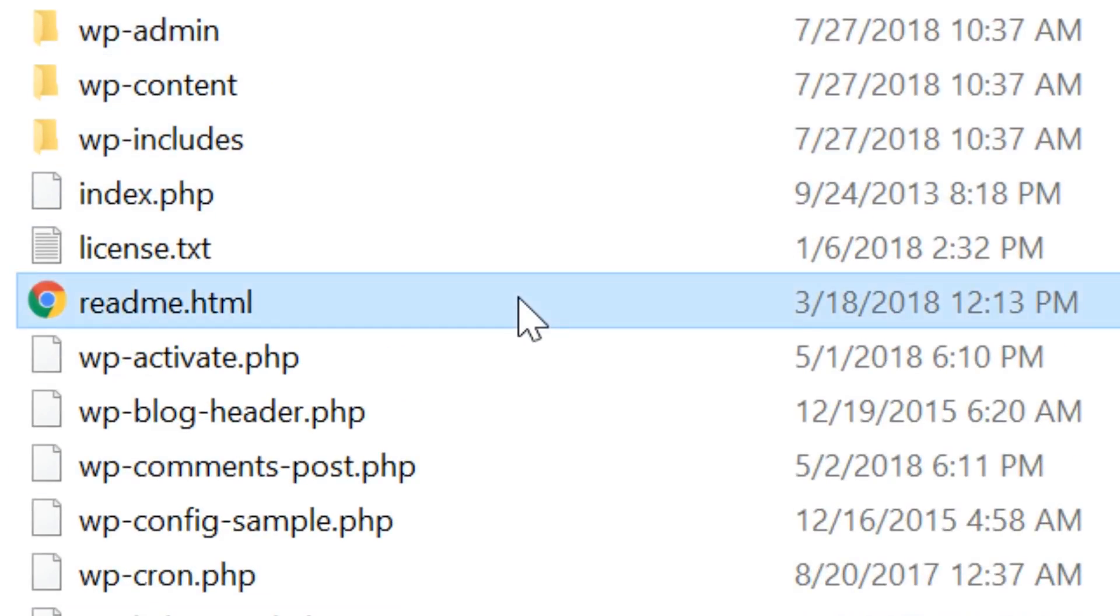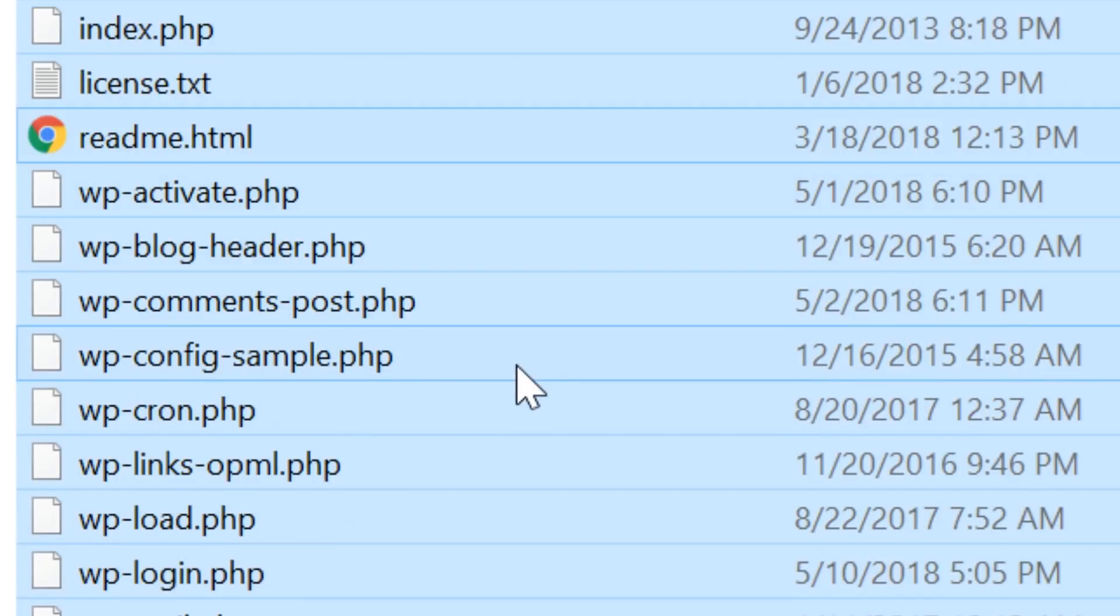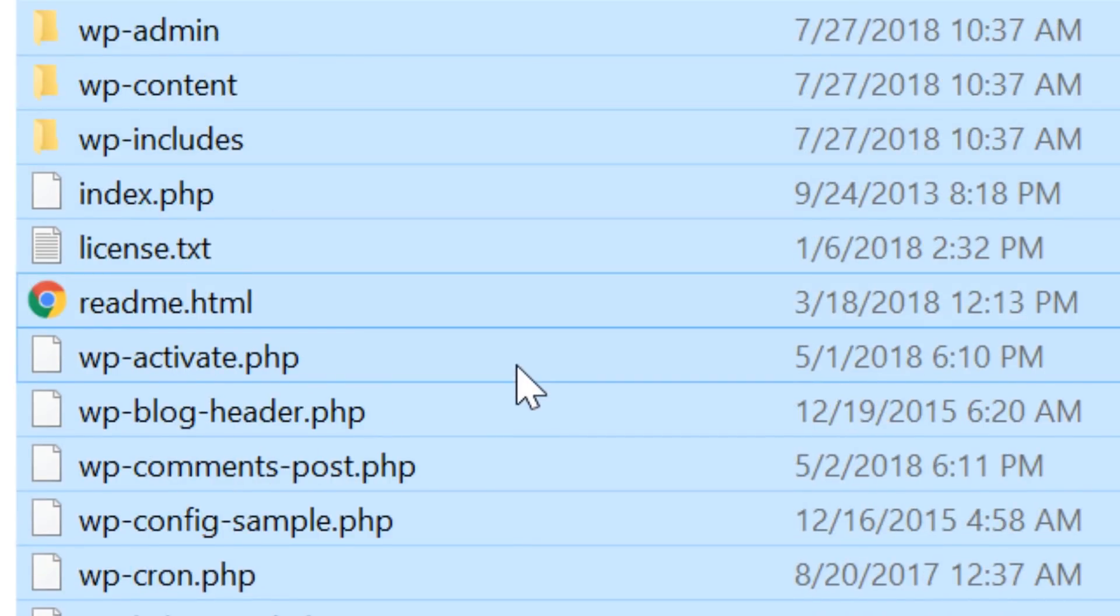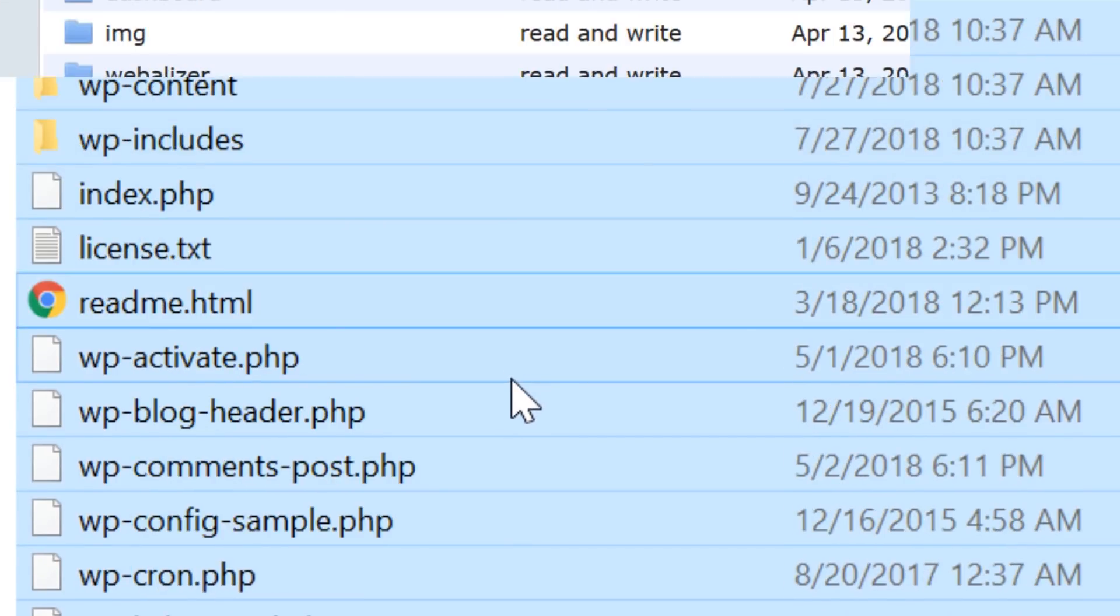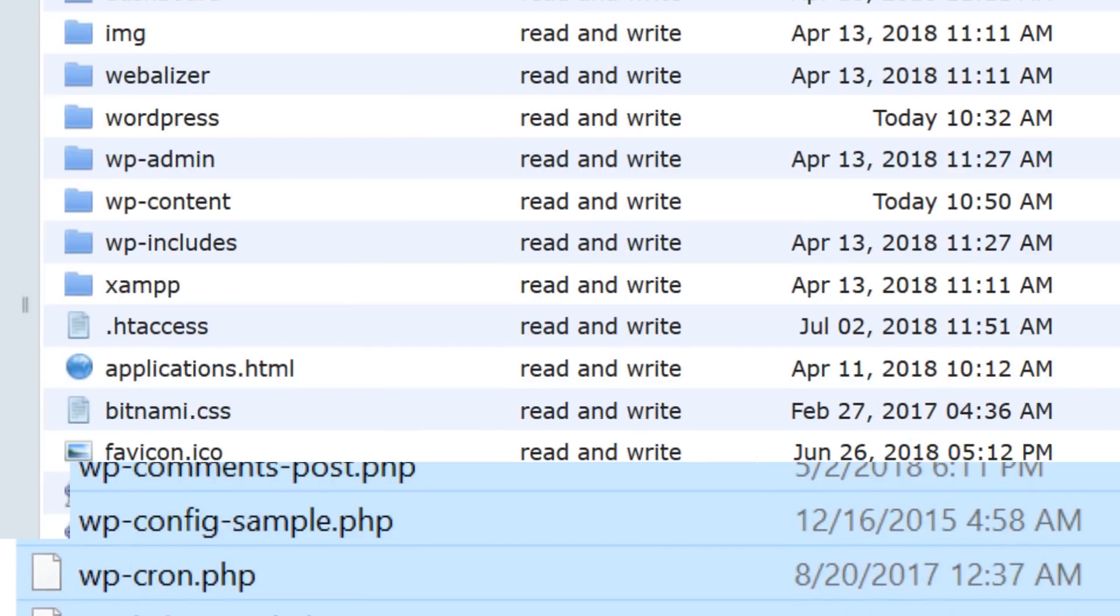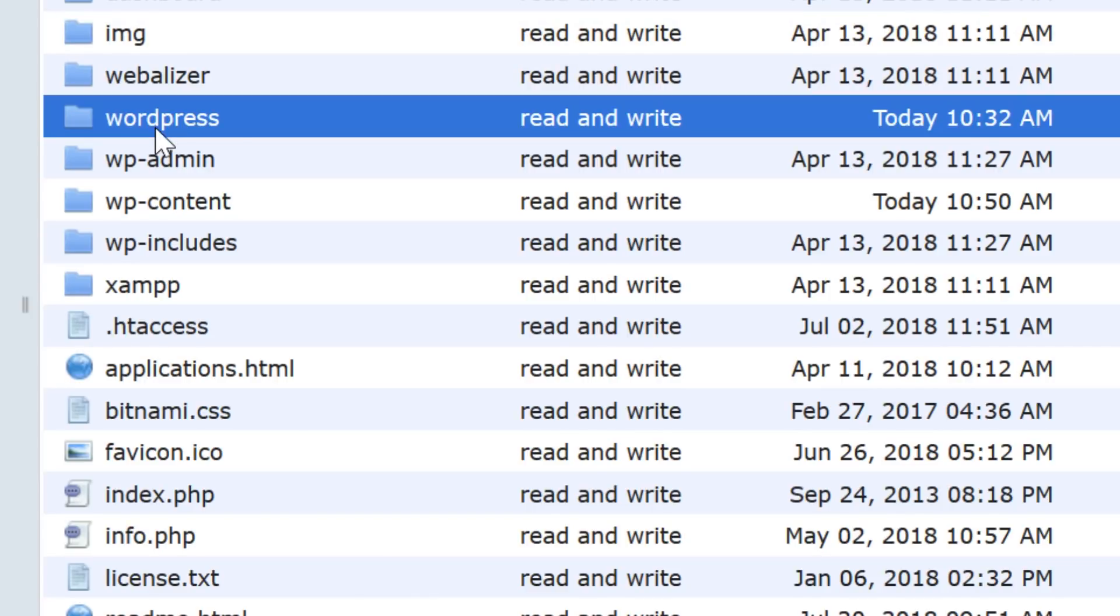Beginners tend to make the mistake of simply uploading this folder rather than uploading the files and folders contained within it. When you upload the parent folder, your website gets directed to website.com slash WordPress rather than just website.com.